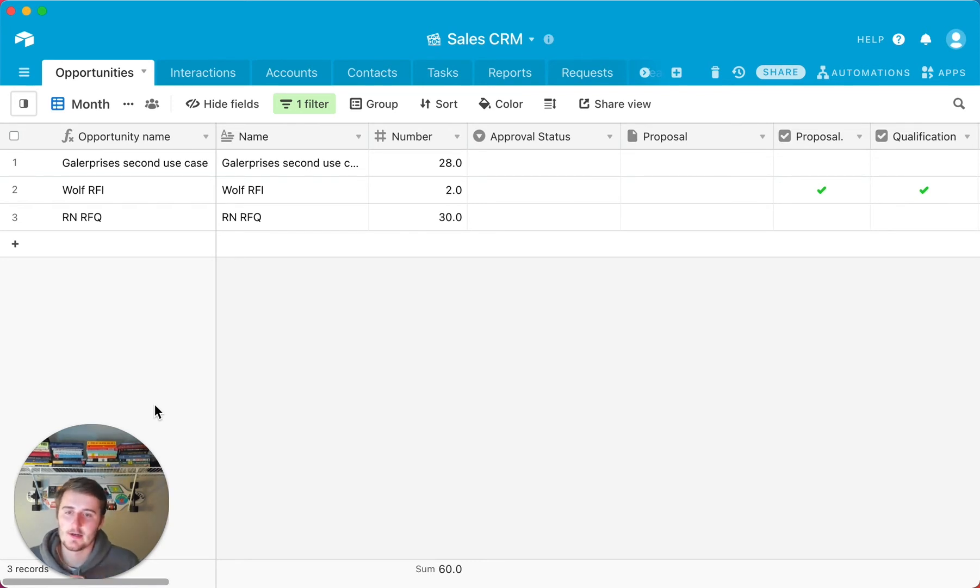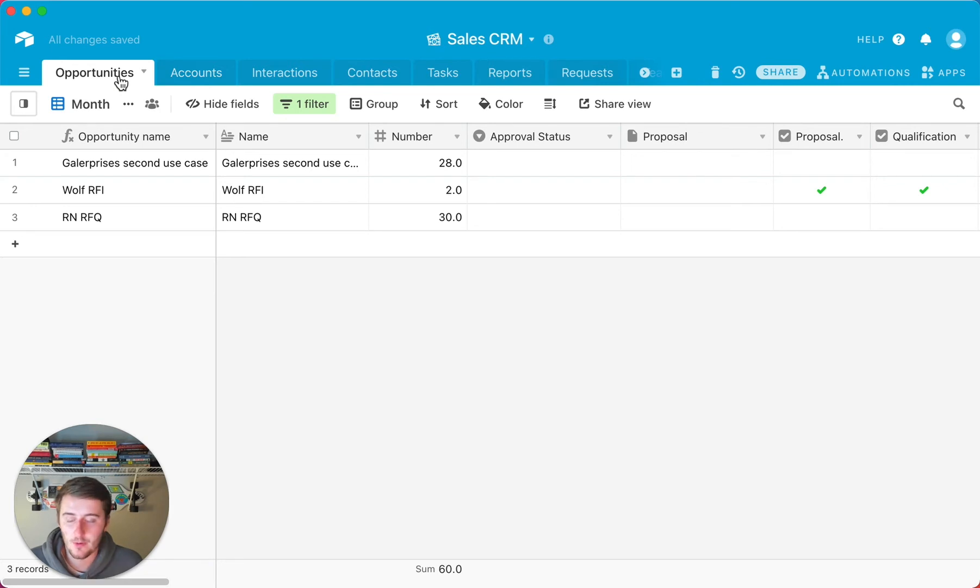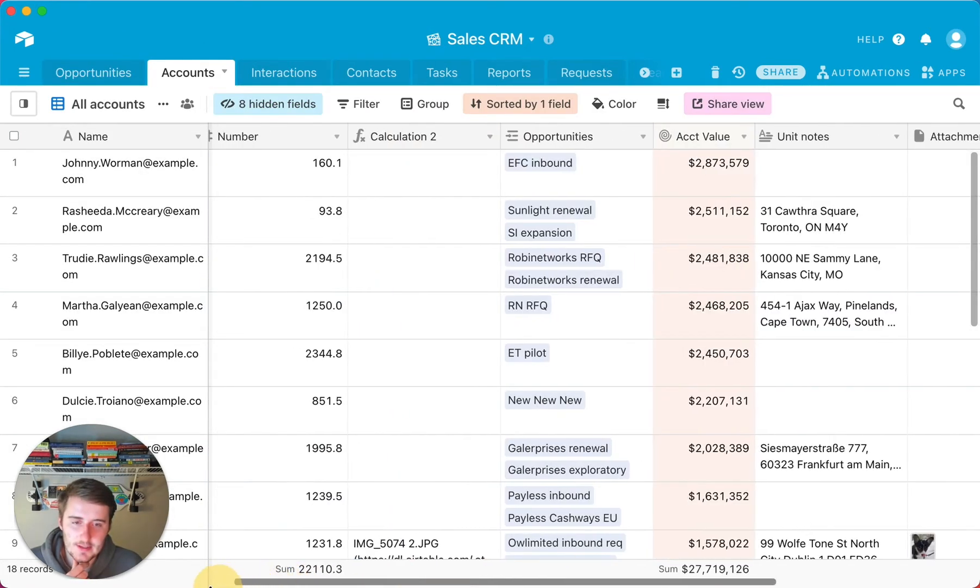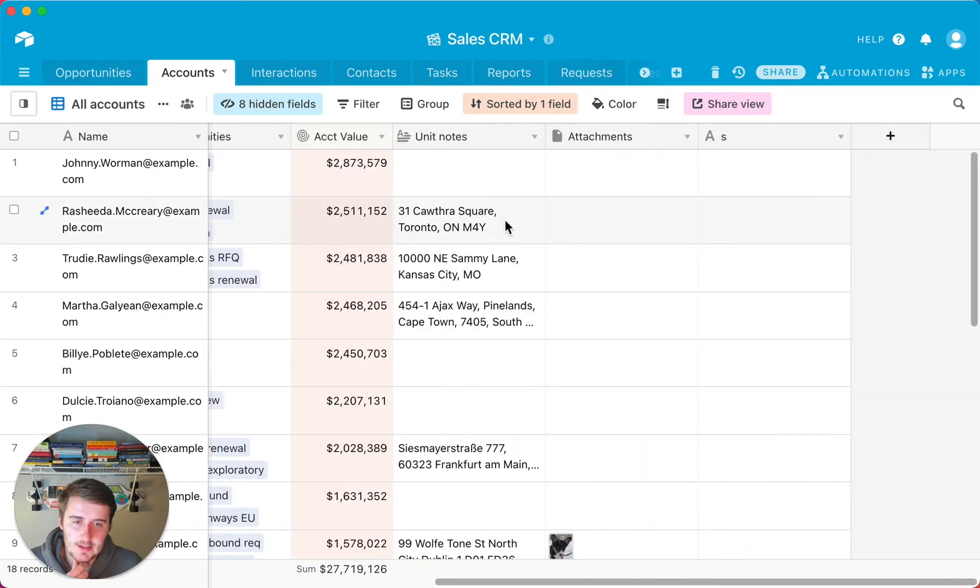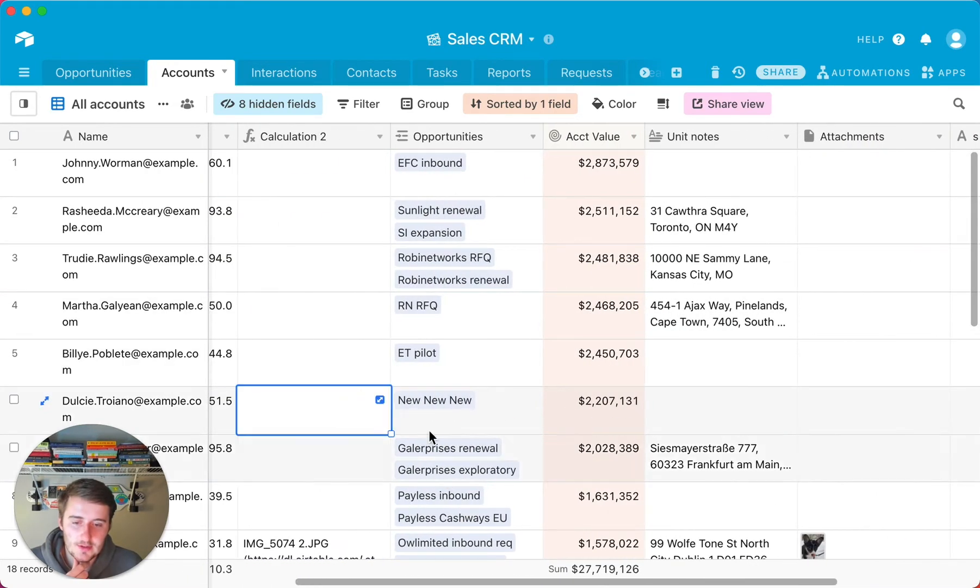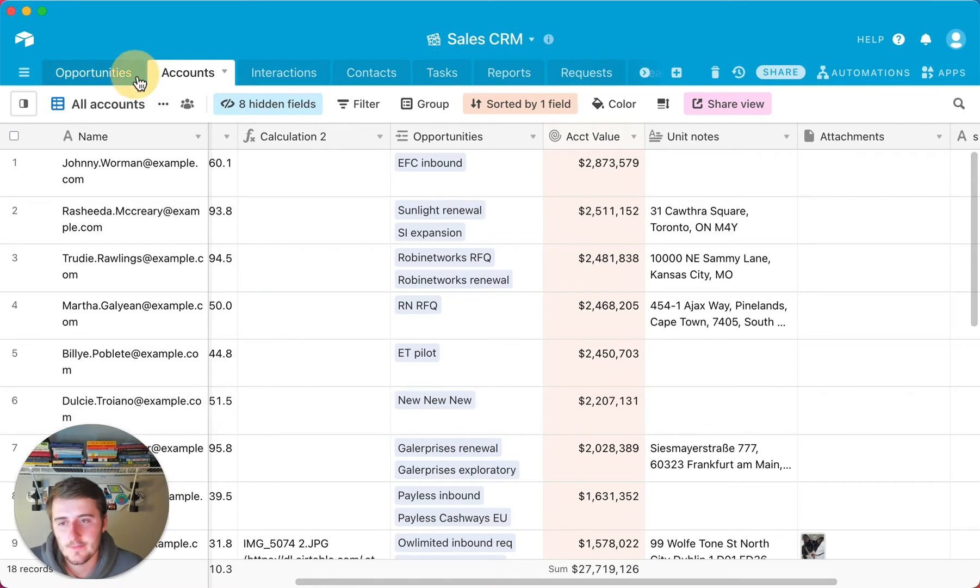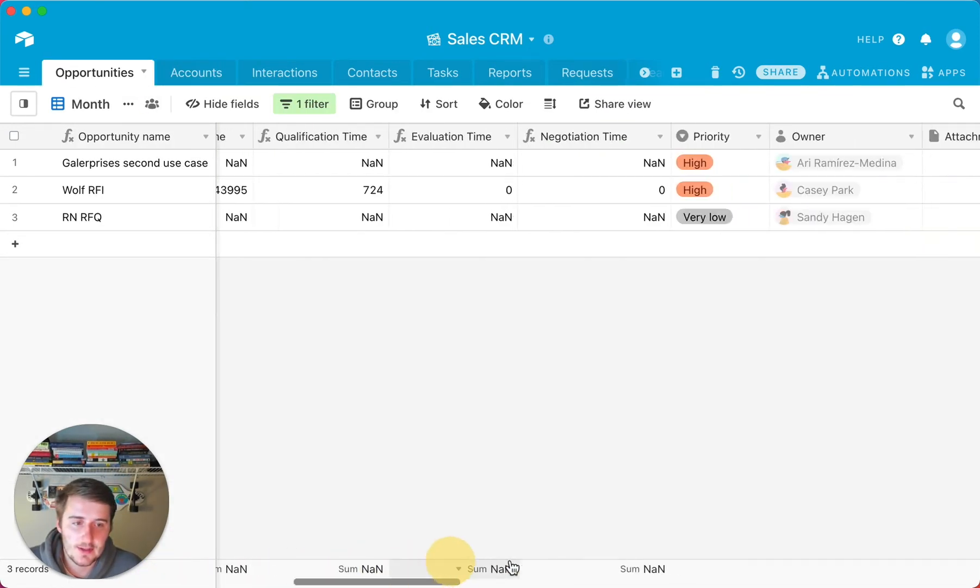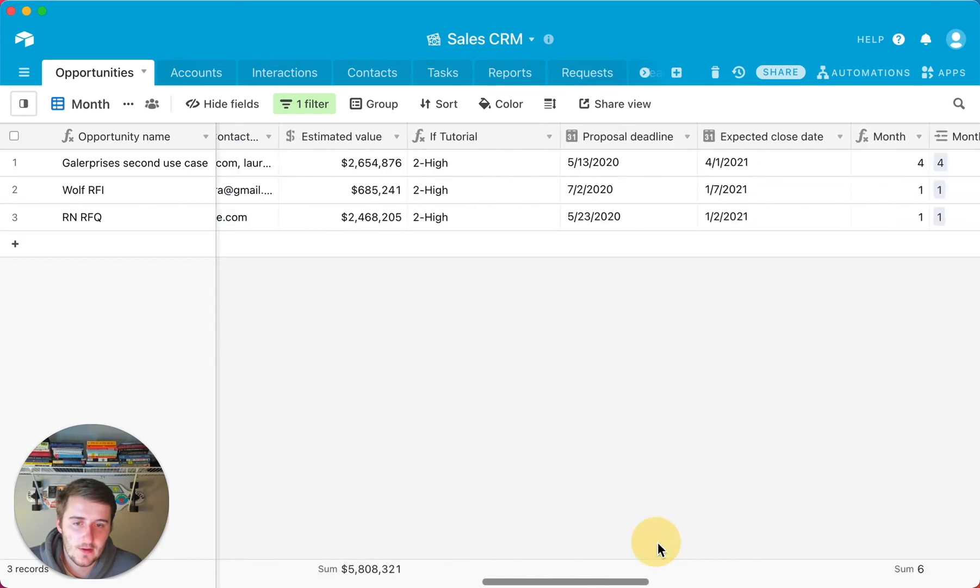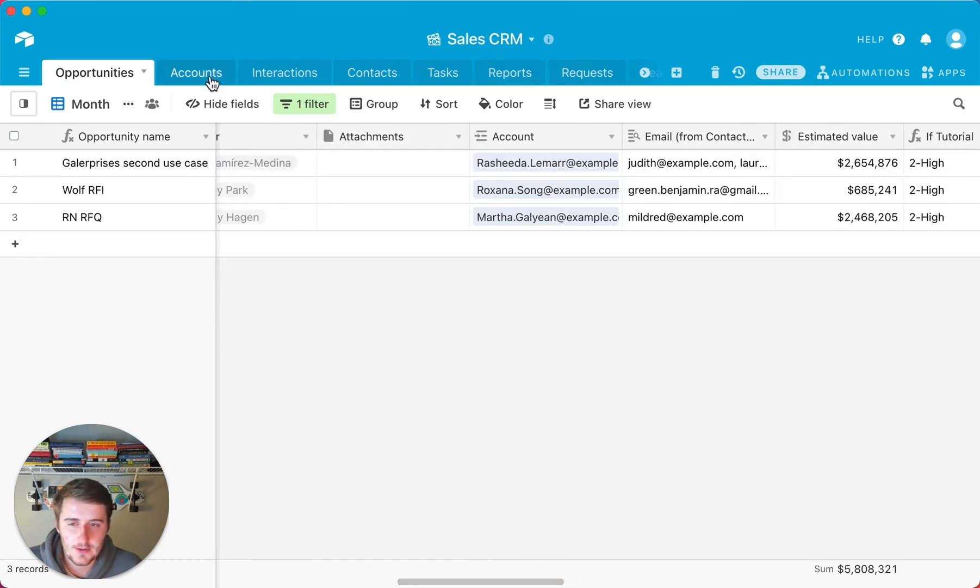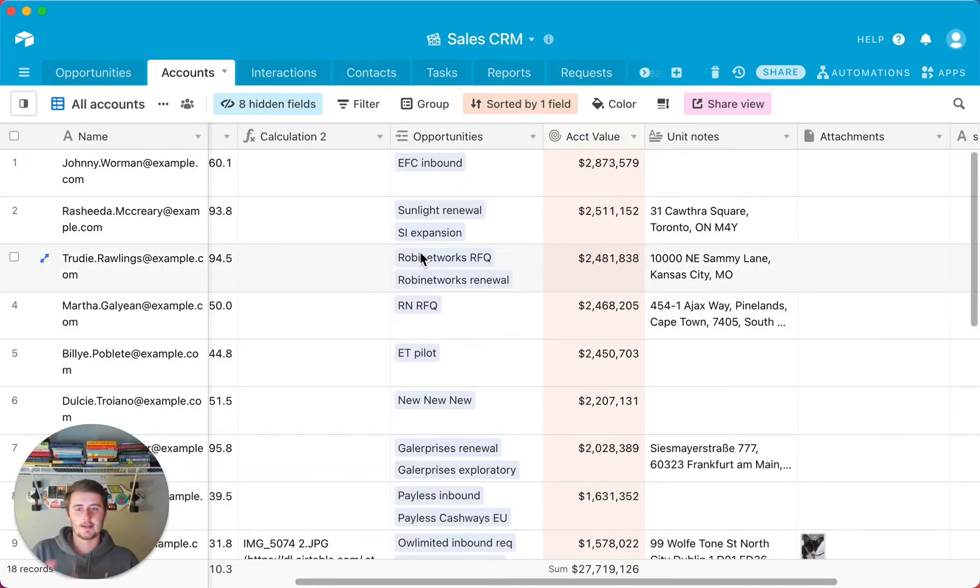So for example, if you had this accounts table and the opportunities, for one account you can have many opportunities. But for one opportunity, it's only ever linked to one account. So in here, what this allows us to do is you can see there's multiple opportunities in this linked record. But if we come to the opportunities table, we can see that there's only ever one account linked in here. So that's vitally important.